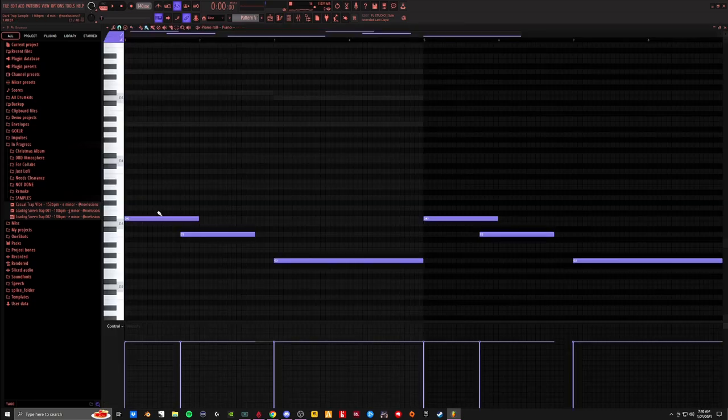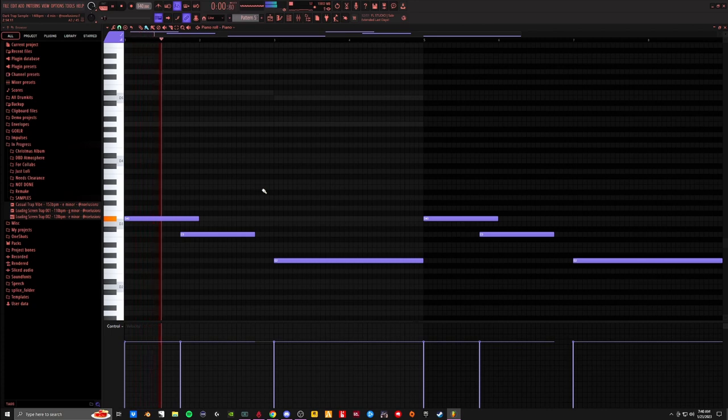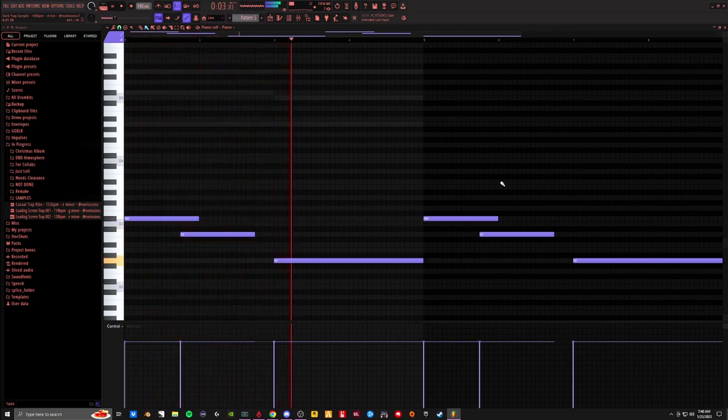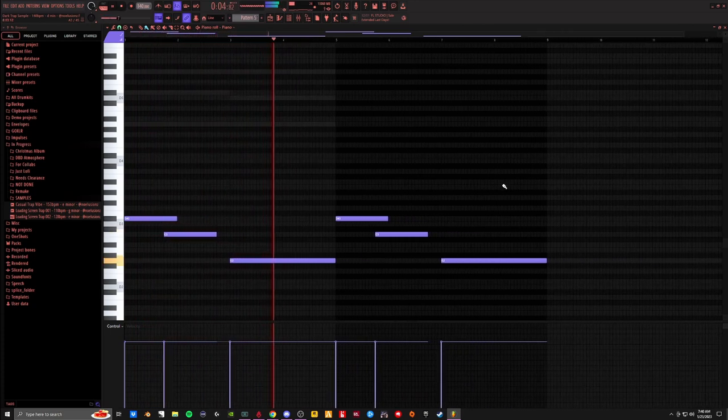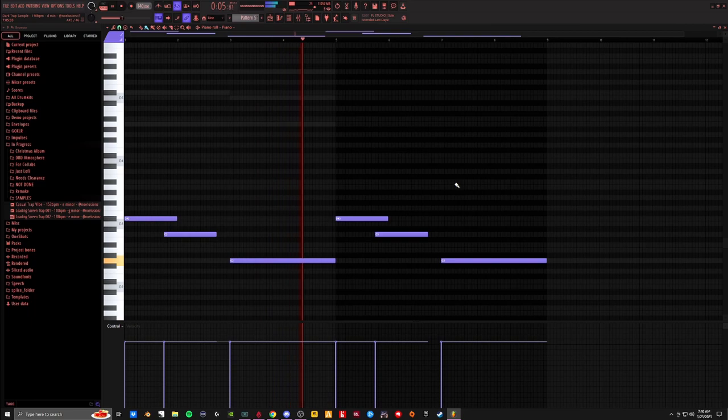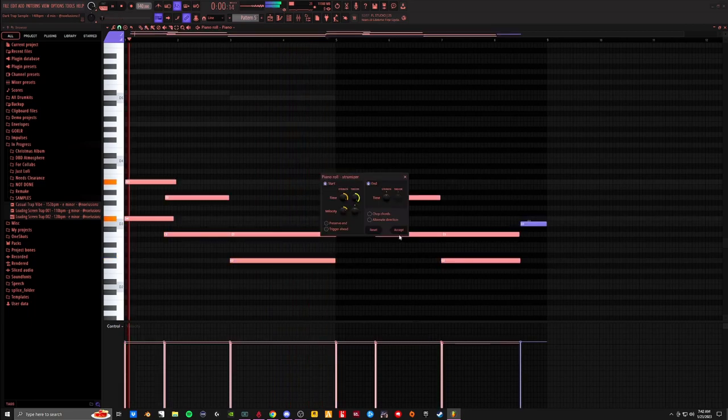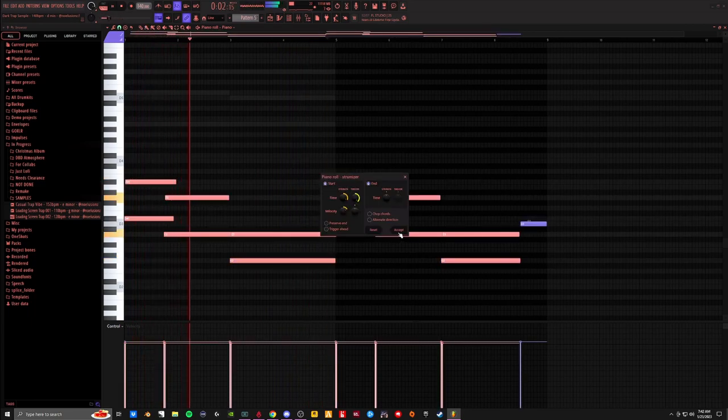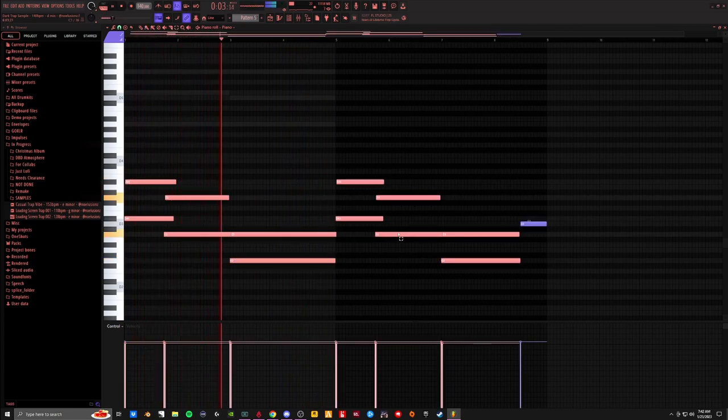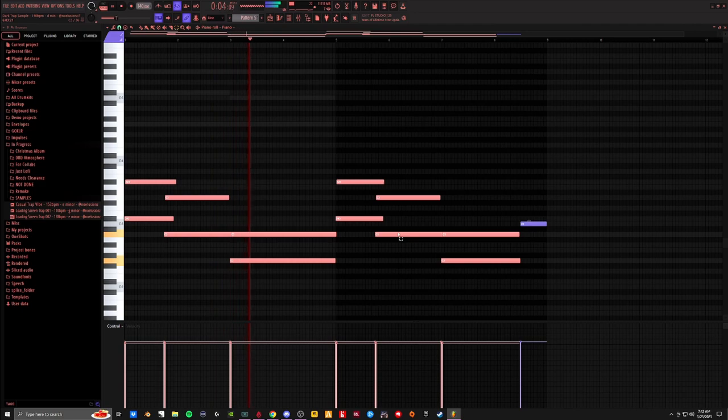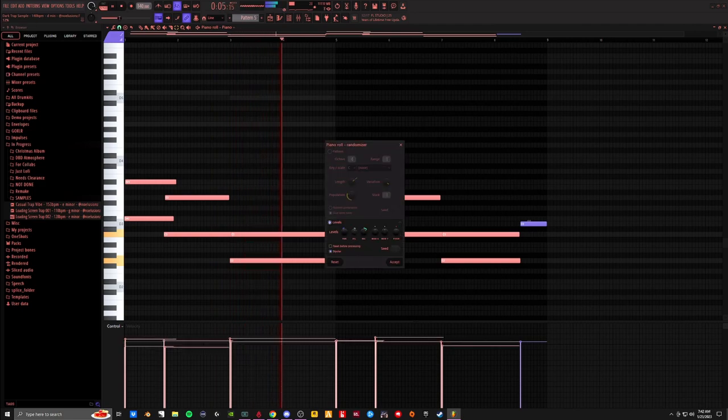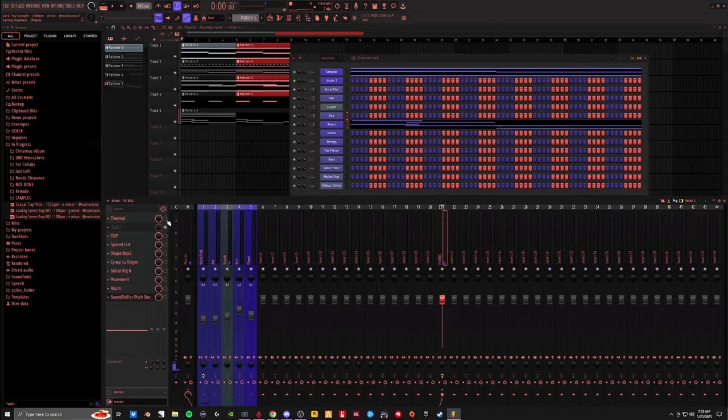So we're adding a dark piano underneath everything here. A little bit light. Add a little bit of distortion.